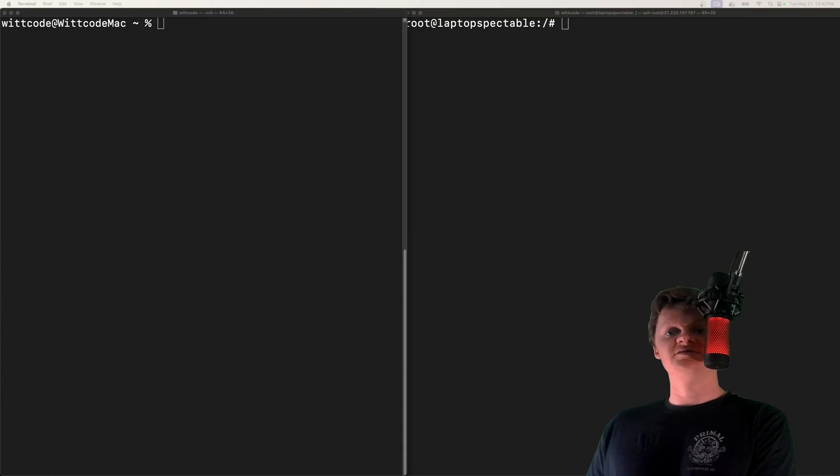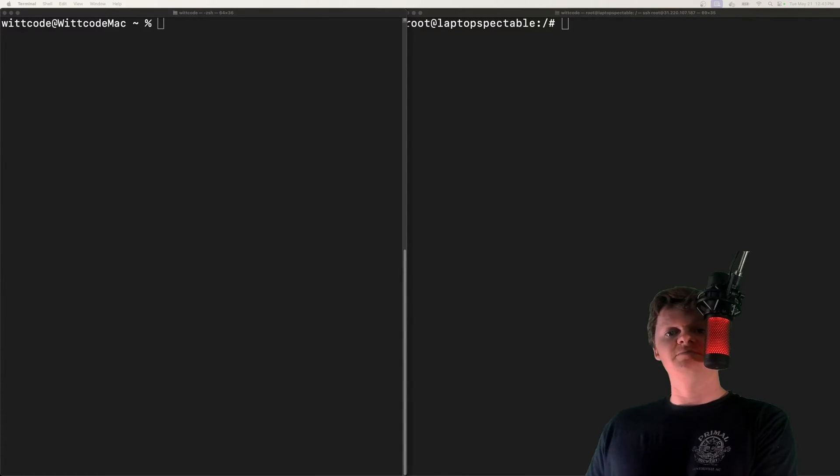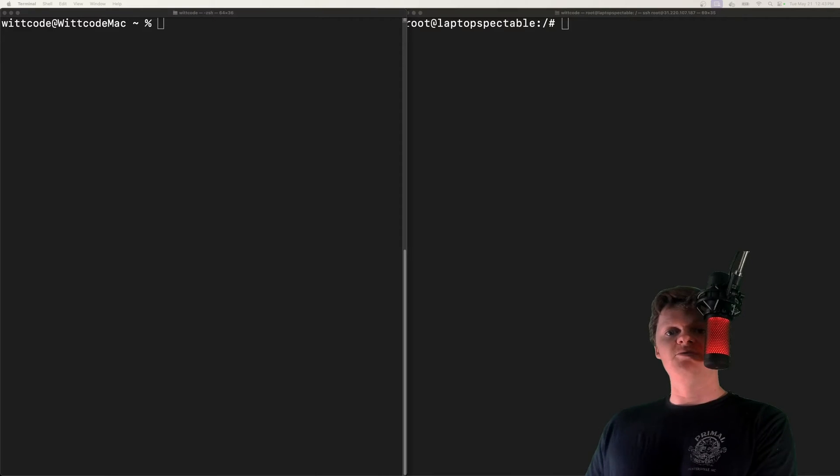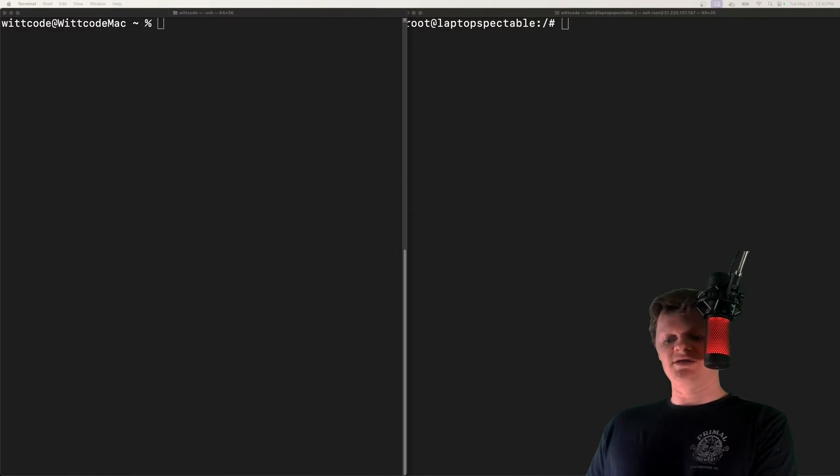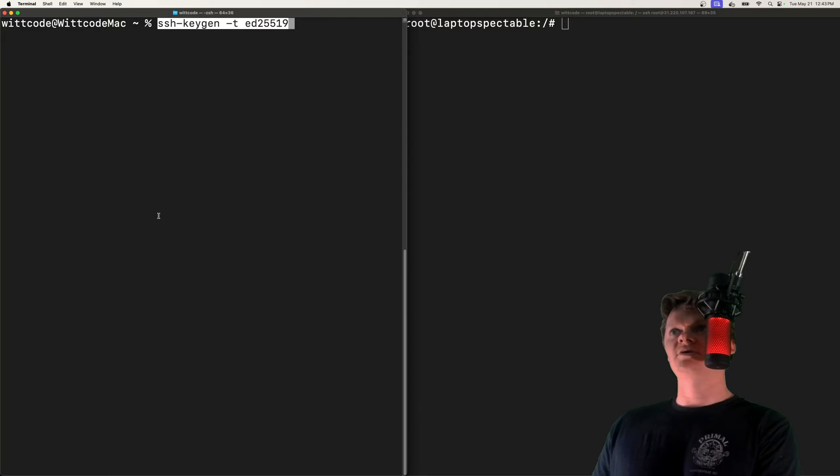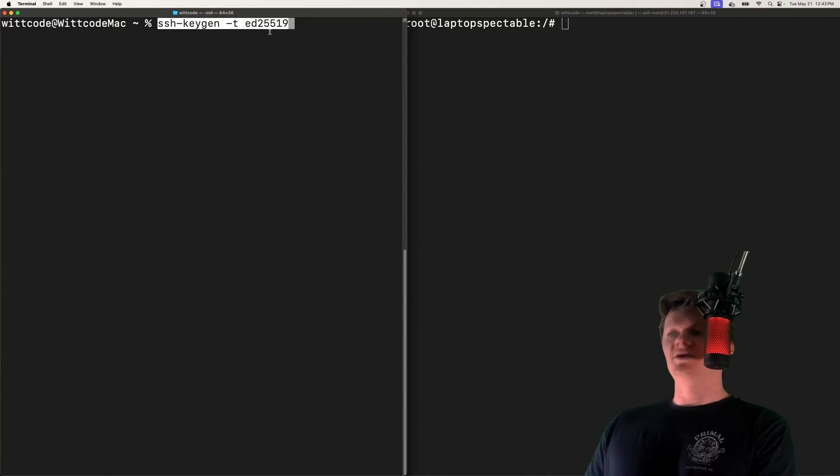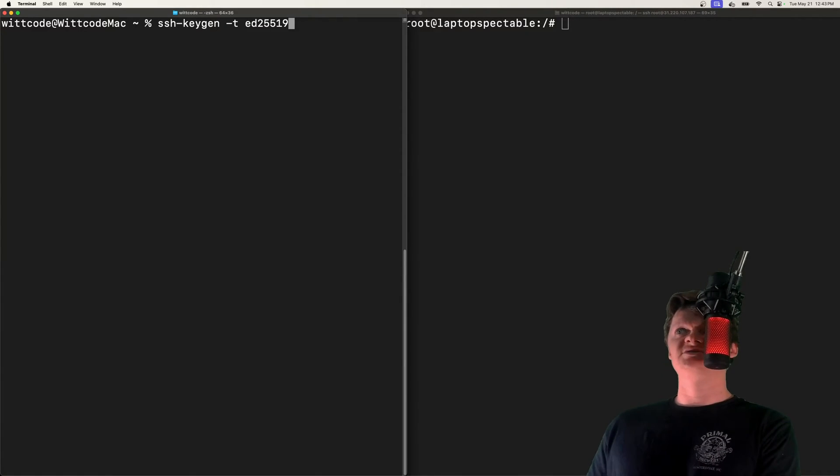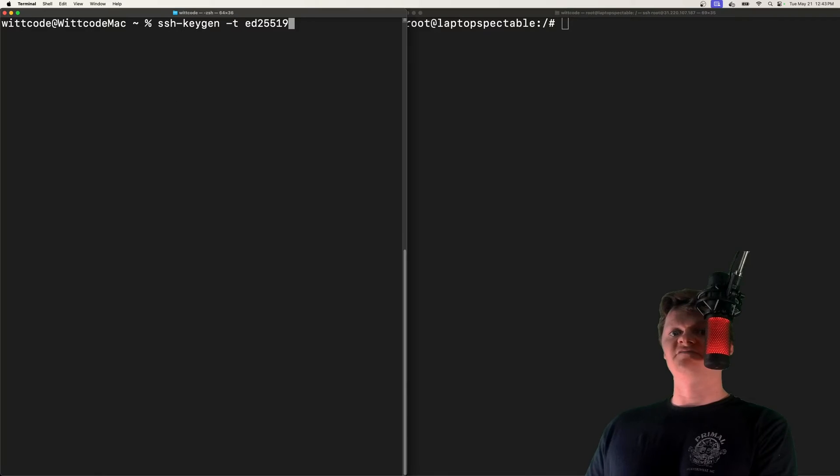Therefore, to get SSH key authentication to work, we need to generate a public and private key pair. We can do that with the SSH keygen command. So on your local computer, run ssh-keygen and also use -t ed25519.